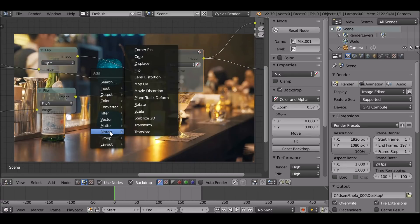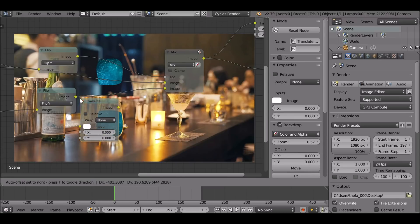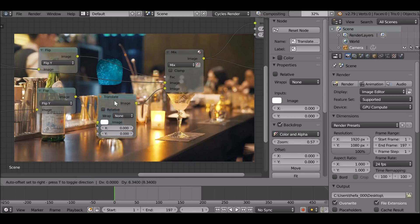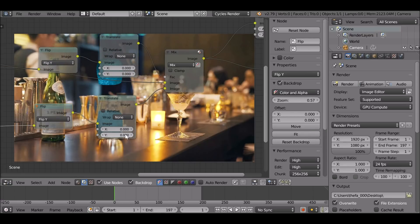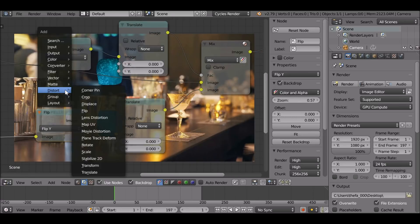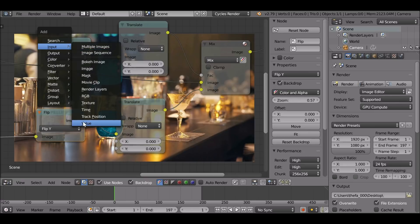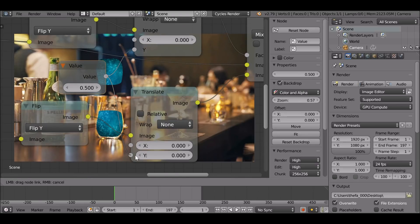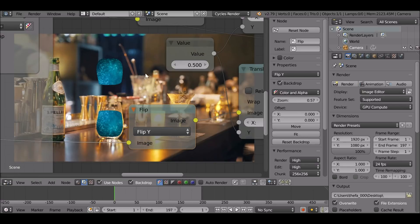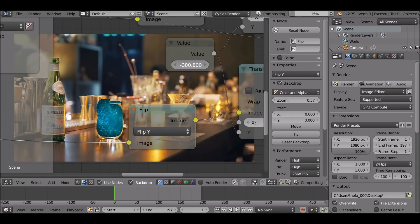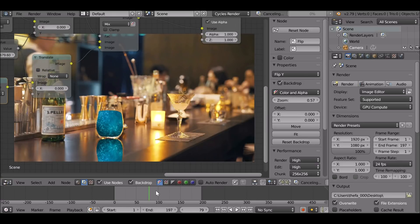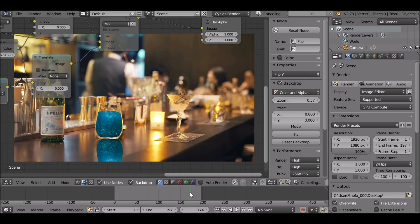Now we need to move this down. Shift+A, Distort, Translate — drop this after the flip. We need to move the mask as well, so Shift+D, drop this onto the flip for the mask too. Now when we move this on the Y, we also need to copy its value onto this one. The easiest way to do that is Shift+A, go to Input, add in a Value node. Plug this into the Y of both translate nodes. Now we can position this — bring it all the way down. Something like that.